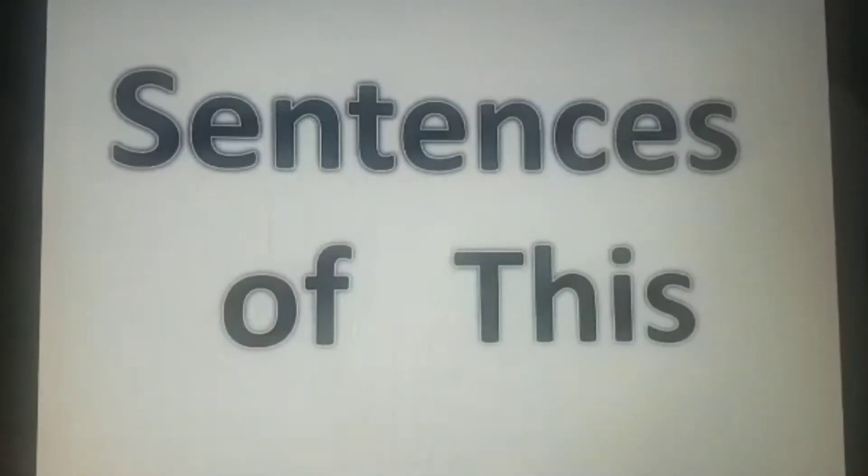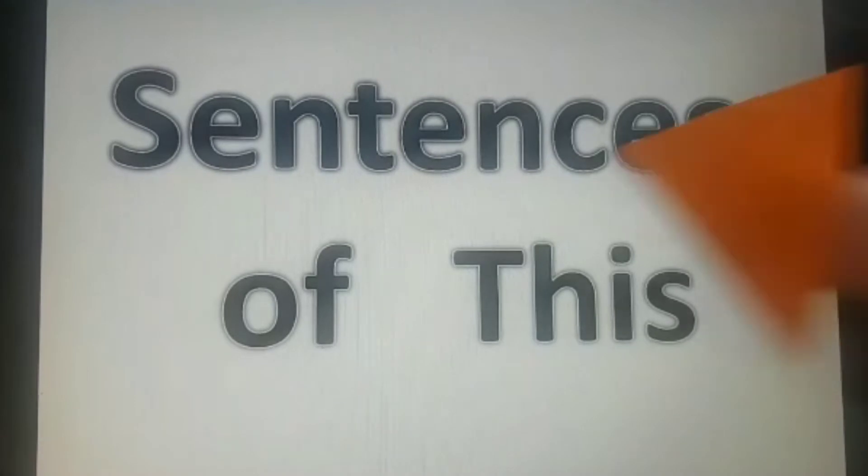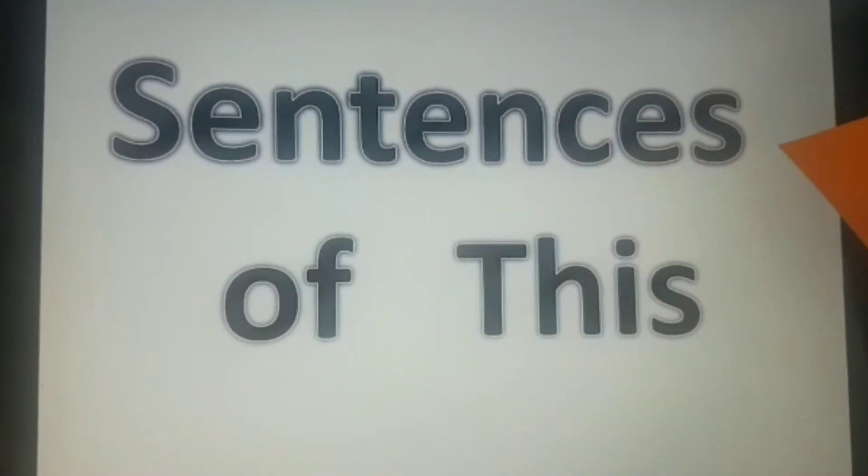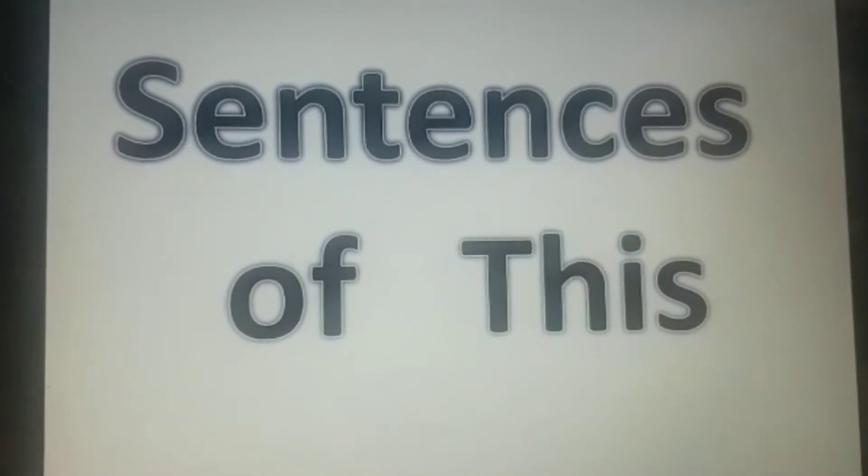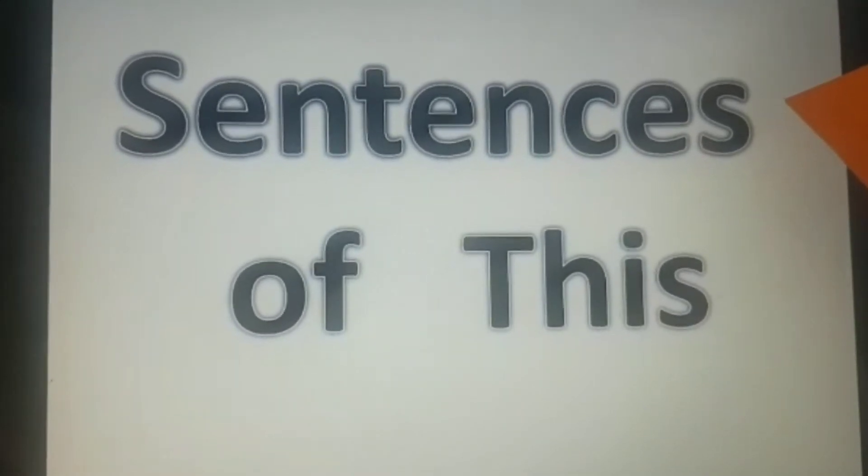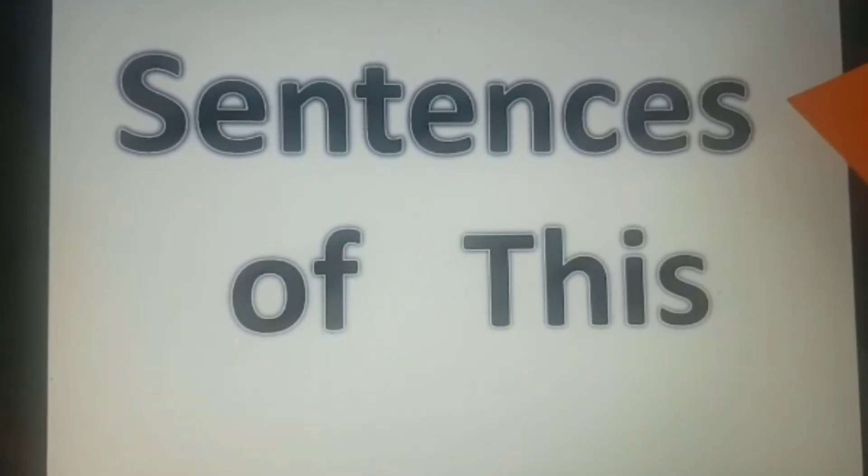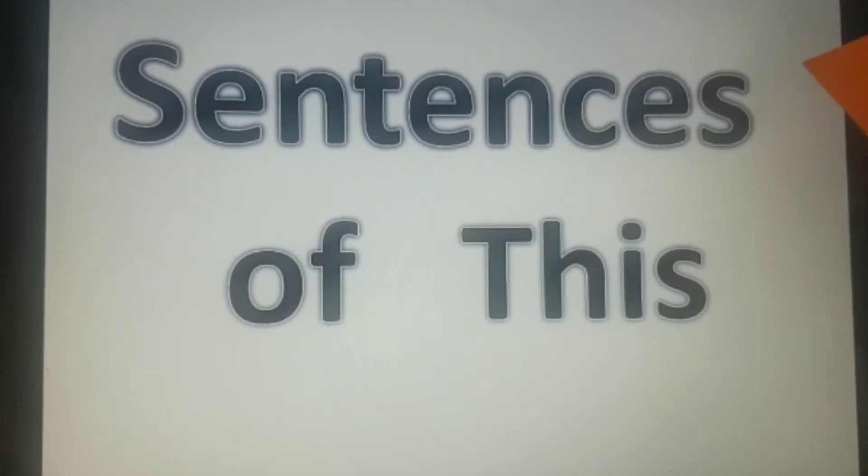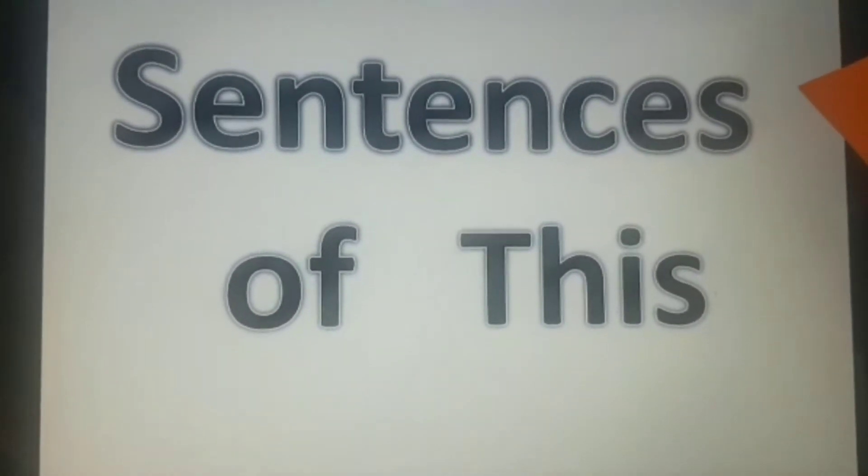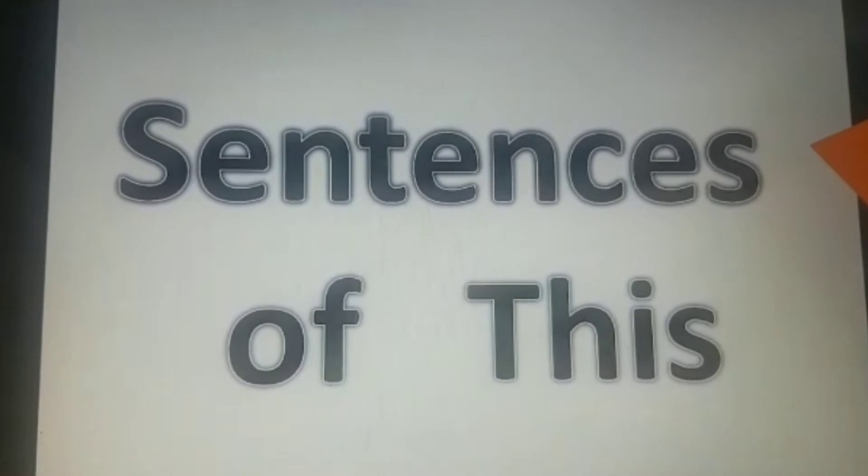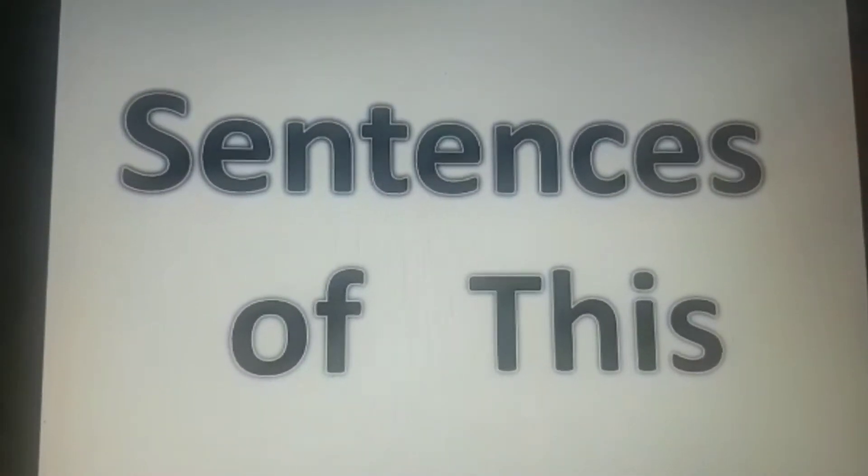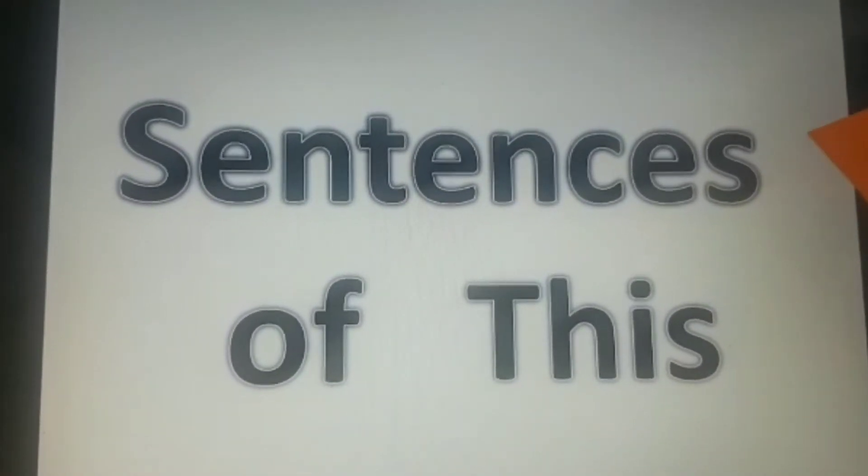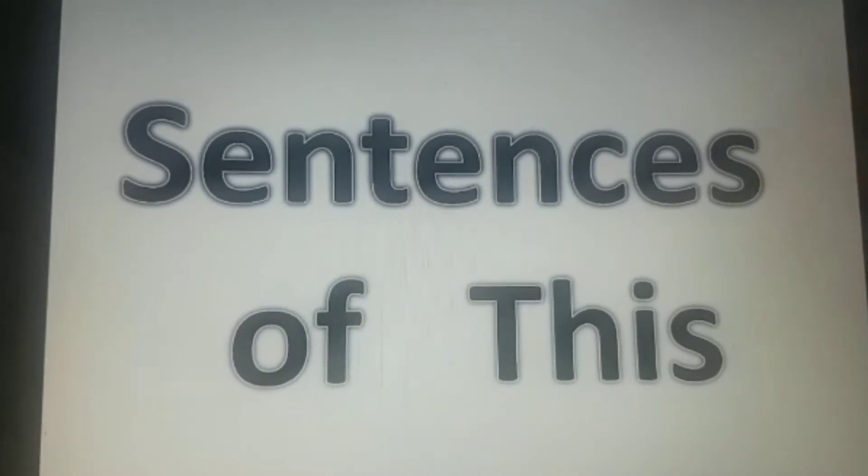And today we are going to frame sentences with 'this'. You know children, what are sentences? Sentences means when three or four words are joined together in a line and it forms a sentence.